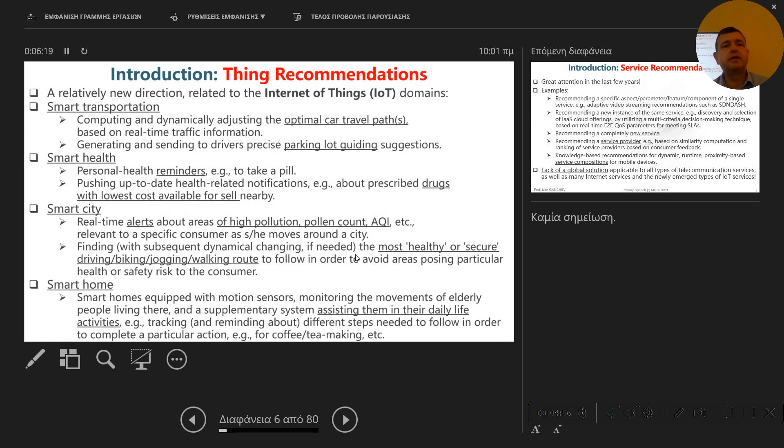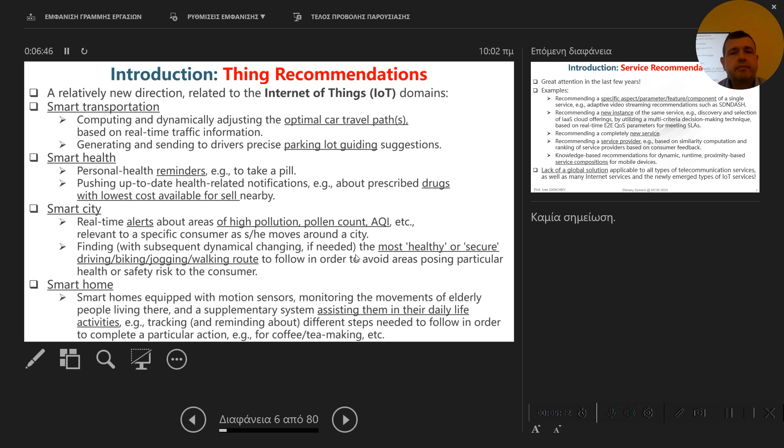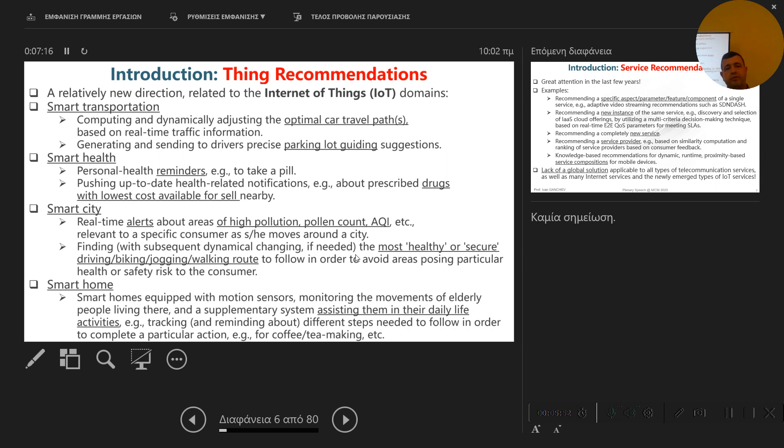In the area of thing recommendations, which is related to Internet of Things, which is becoming one of the main driving forces of the economy and society today, there are many examples in each IoT domain. For example, in smart transportation, recommendations here range from finding optimal travel routes that the car may follow, which is dynamically changed depending on circumstances of traffic information, to recommending to drivers precise parking lot guiding information, which is very important if you are in a new city. I came yesterday in Athens and where to find a parking lot is a huge problem in cities like this or in university campus as well.